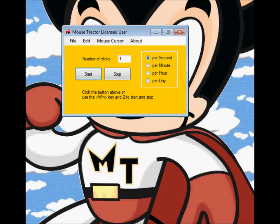Hi, this video will demonstrate the new features in Mousetractor 4.0. One of the things you'll notice after you launch Mousetractor is that the main screen looks a little bit different than the previous version. There's now just one box right here for number of clicks.